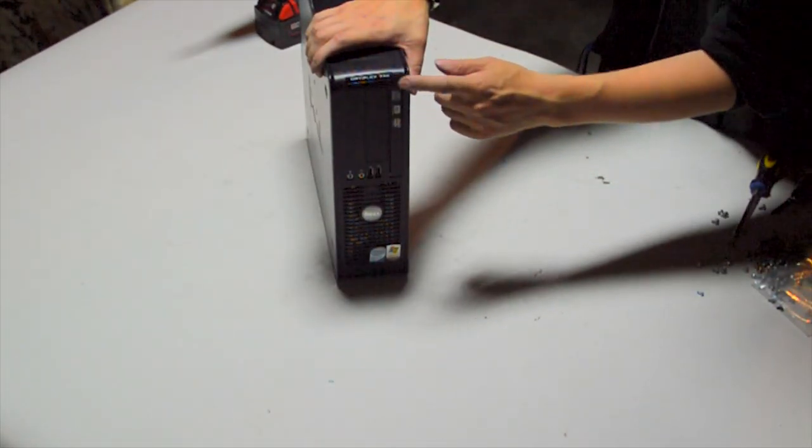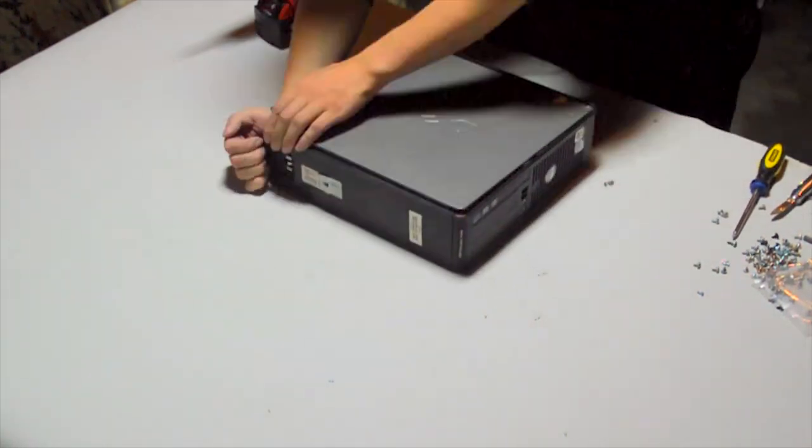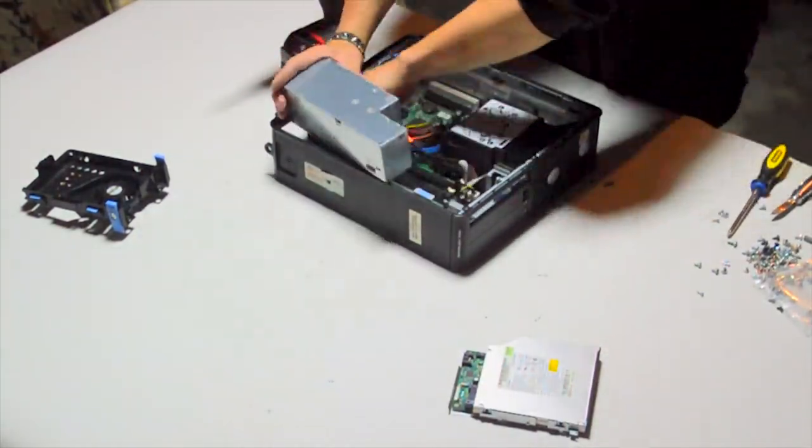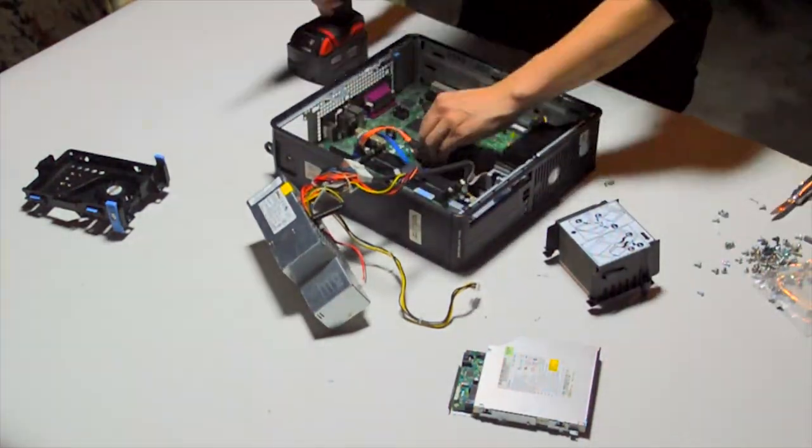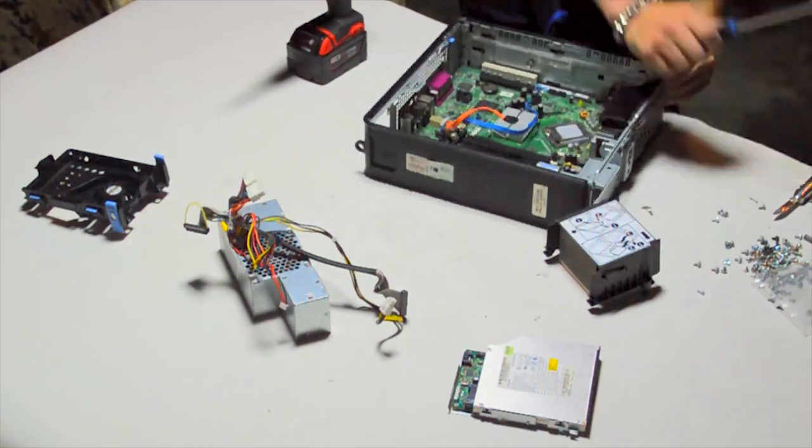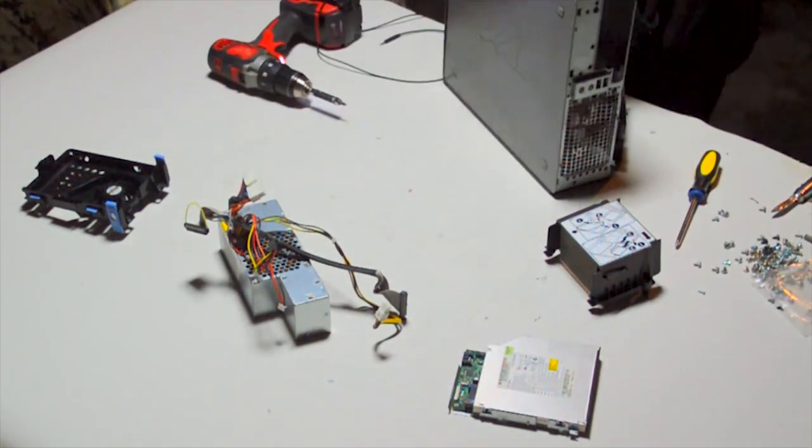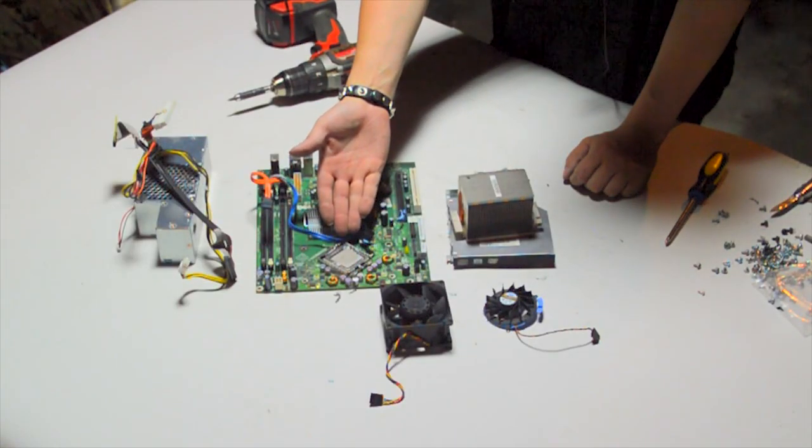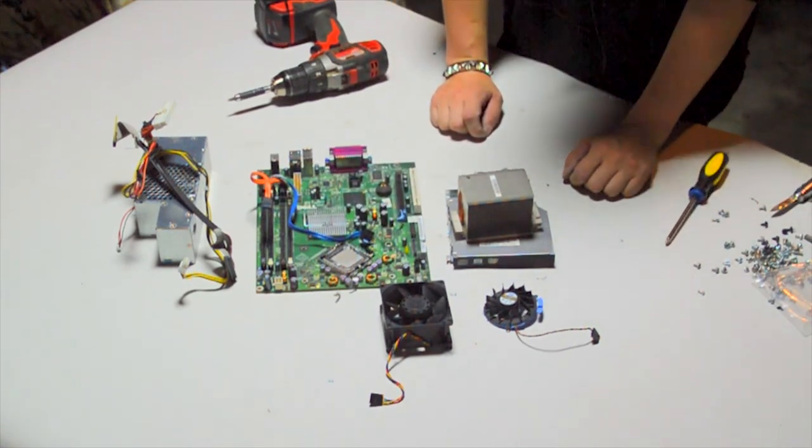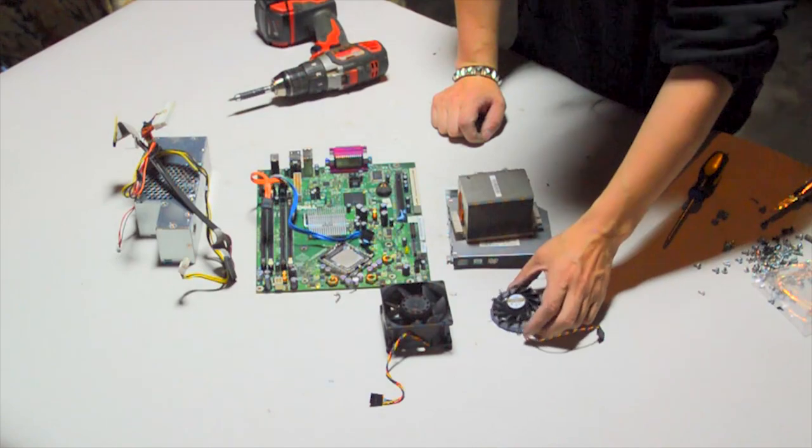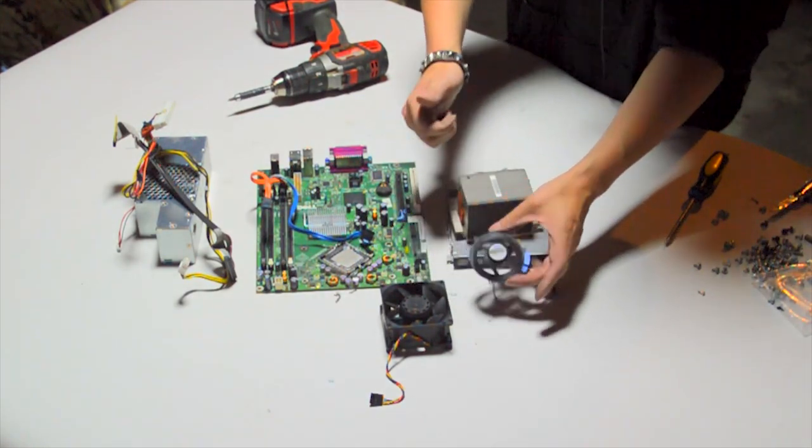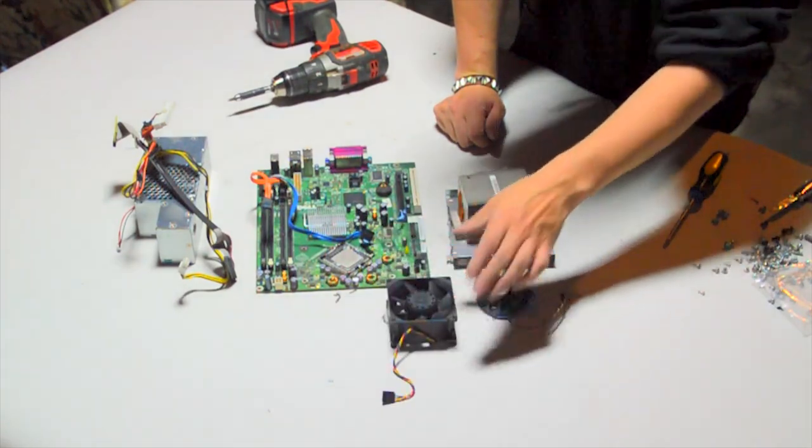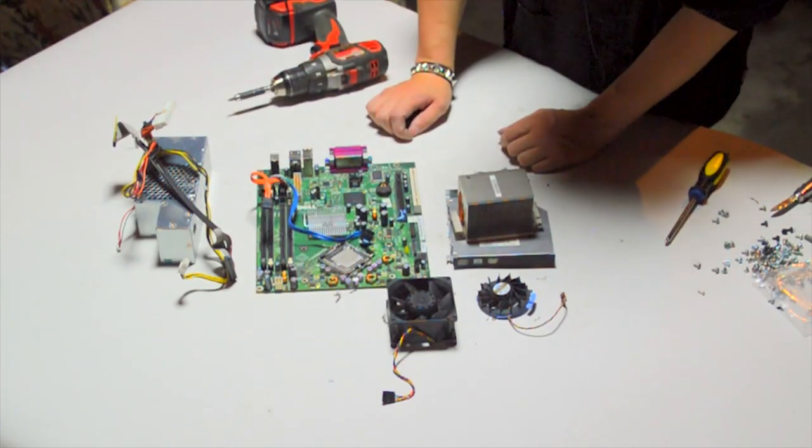OptiPlex 745, and supposedly has a Core 2 Duo. Let's find out. Okay, I had a 2.13 GHz Core 2 Duo, a laptop, a CD drive, a weird little blower fan might be useful, our first 80mm fan, and proprietary power supply and motherboard.